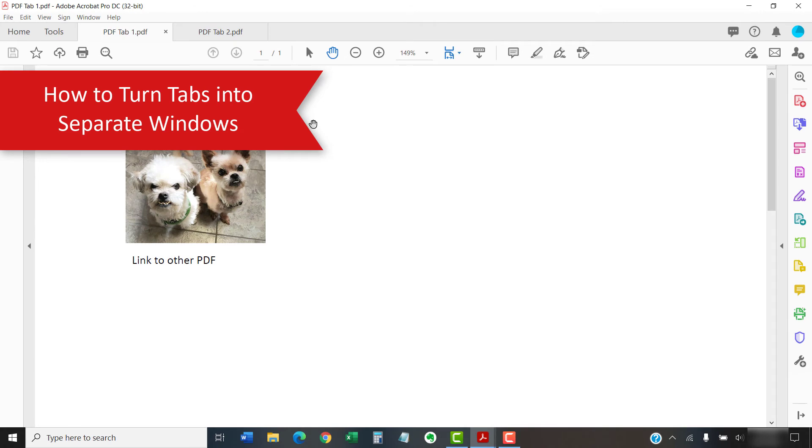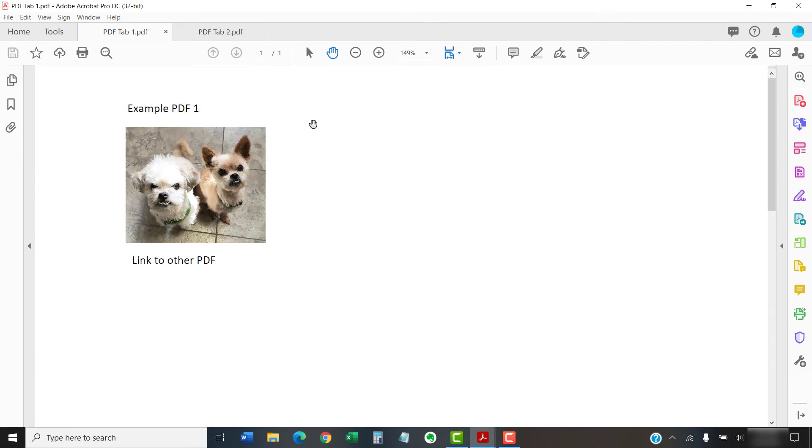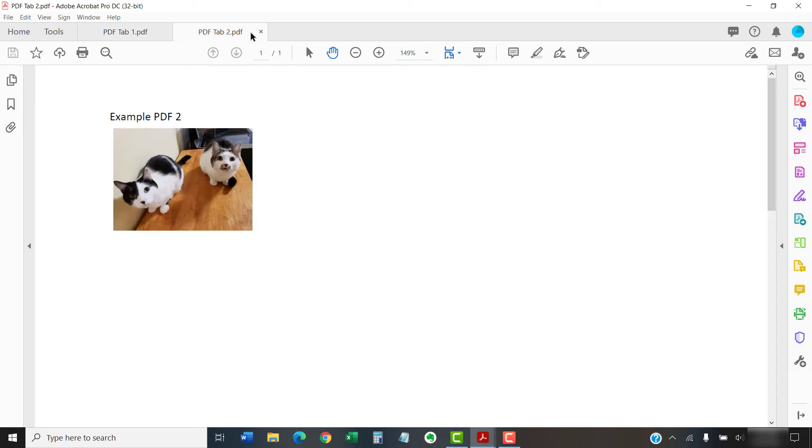You can turn any tab in Adobe Acrobat or Acrobat Reader into a separate window without changing your settings. To do so, click, hold, and drag the tab away from the toolbar. The tab will become a semi-transparent thumbnail.